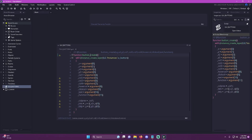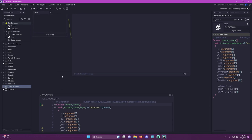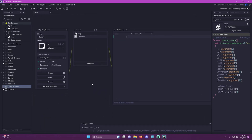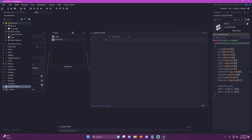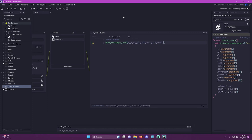That's actually all we need inside this function. So we can come up here to our button object, and in the draw GUI event we'll actually just start drawing our button. So the first thing we're going to do is add the comment 'draw button', and then we're going to use draw_rectangle_color. All we have to do is supply it with the variables: x, y, x2, y2, color1, color2, color3, color4, and whether or not you want an outline. I'm going to say false because I'm actually just going to draw my outline myself.